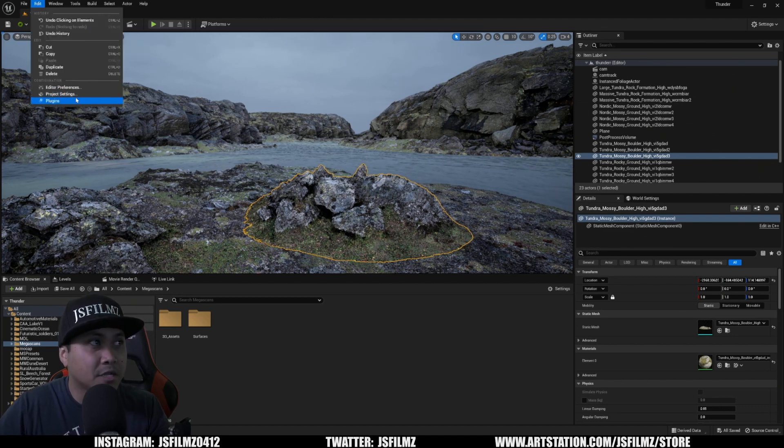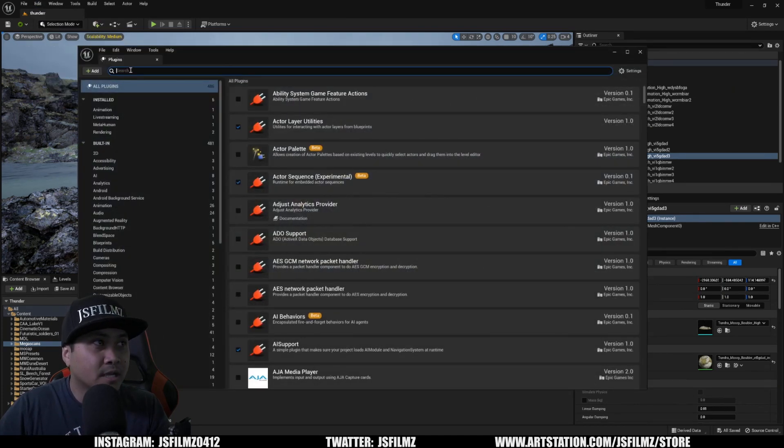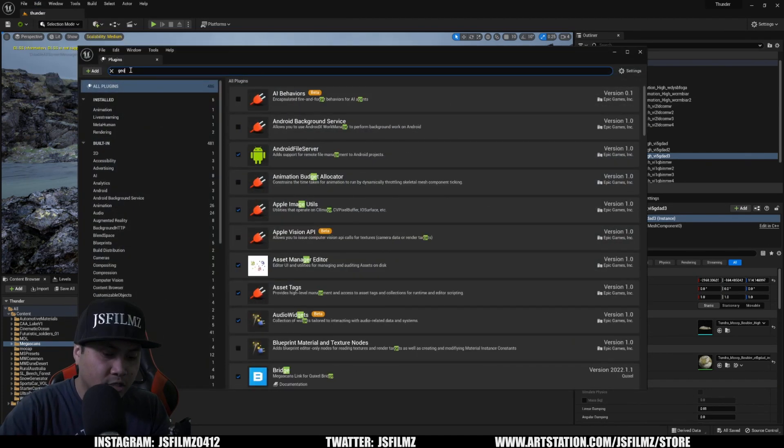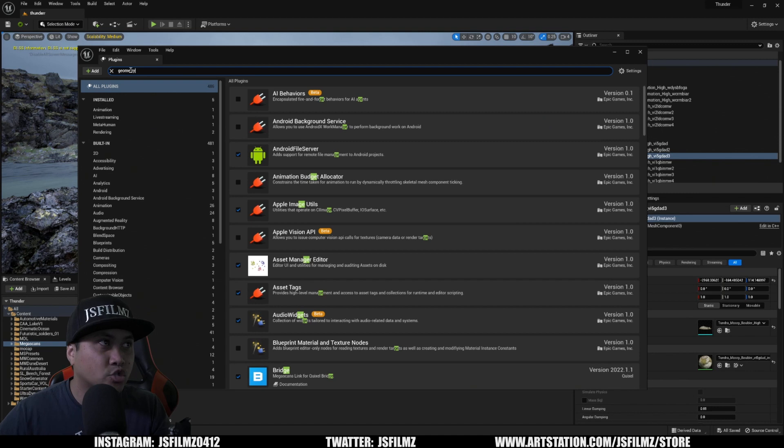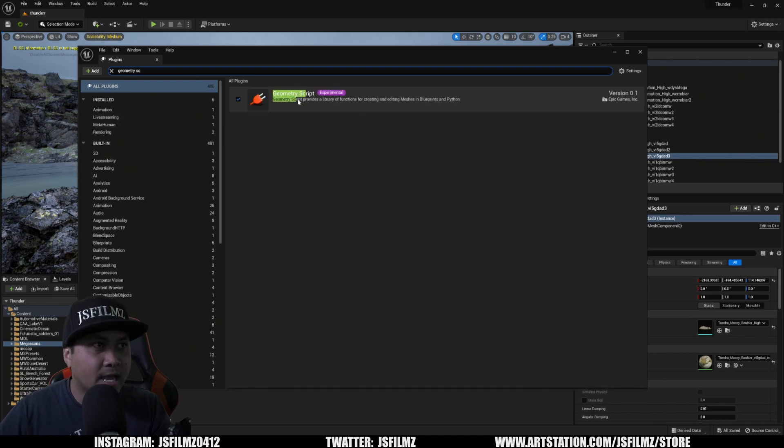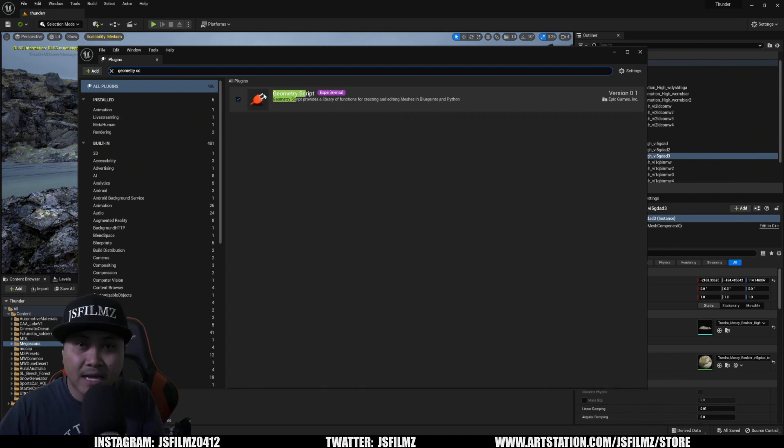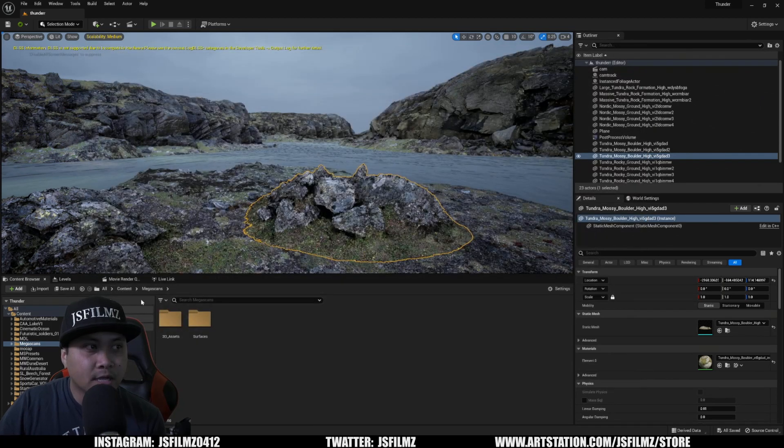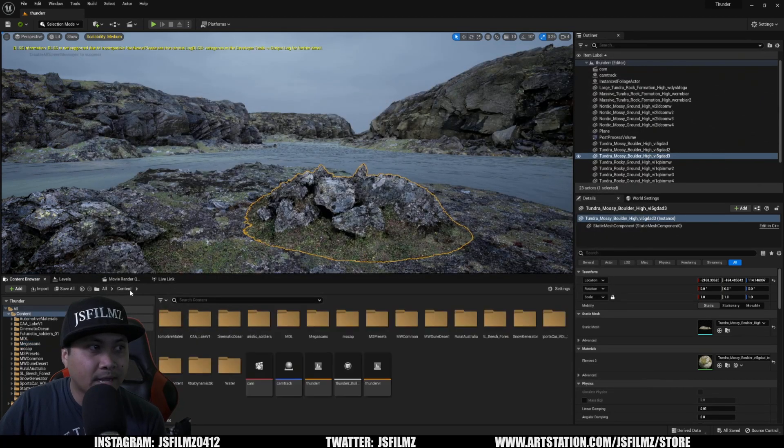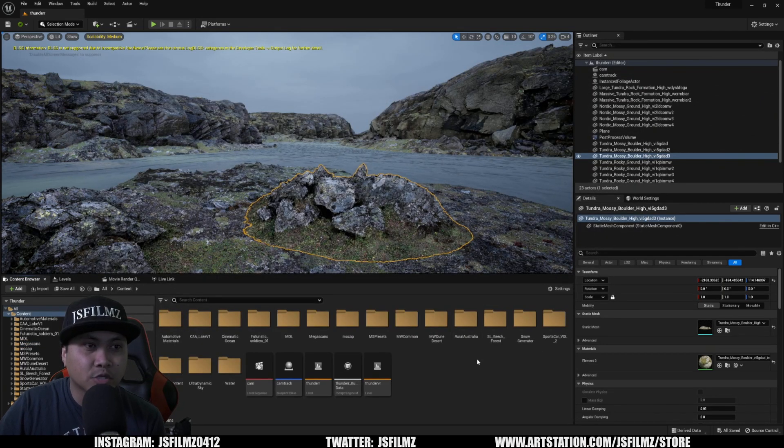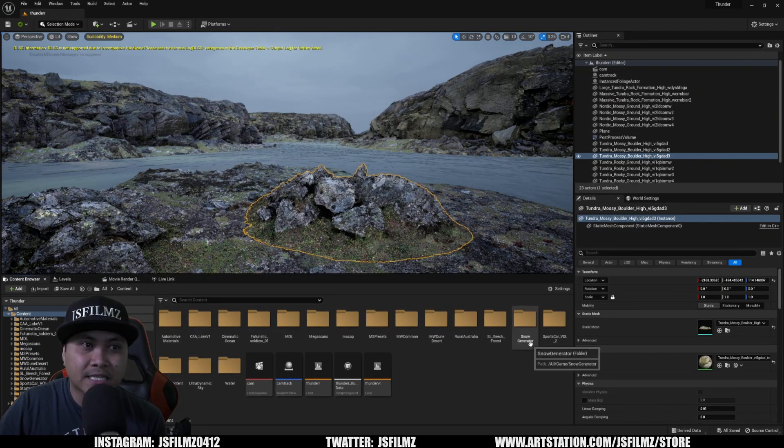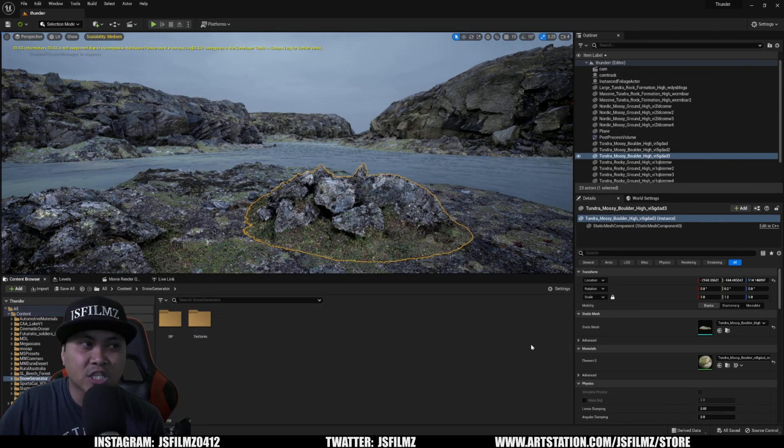Let's go to Edit, Plugins. As you can see right here, Geometry Script. I have that enabled. If it's not enabled, it's not going to work. So I'll close that out and I'm going to go back to my content browser and you're actually going to see this right here. It's the snow generator.